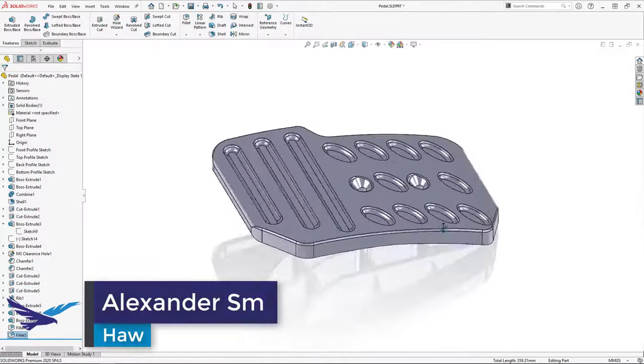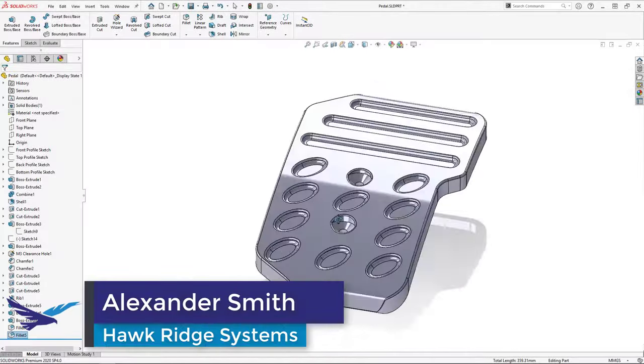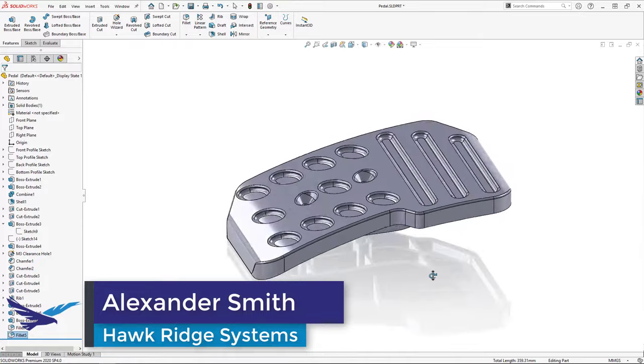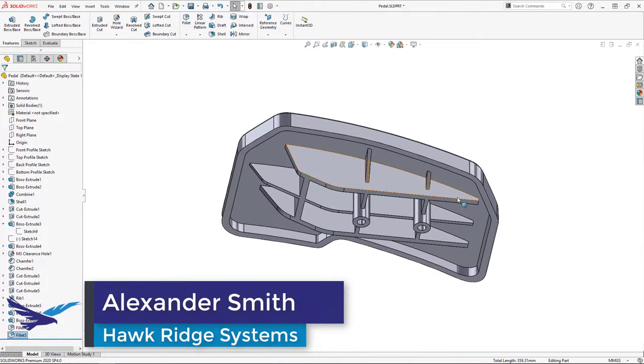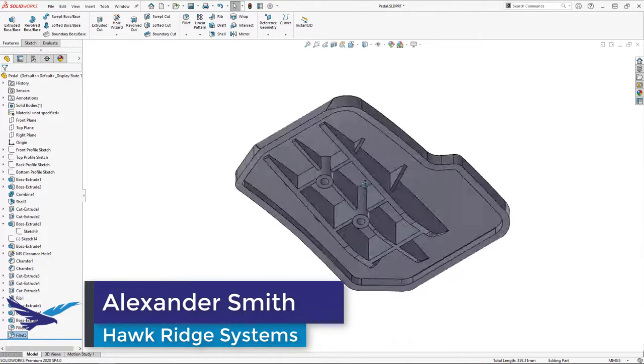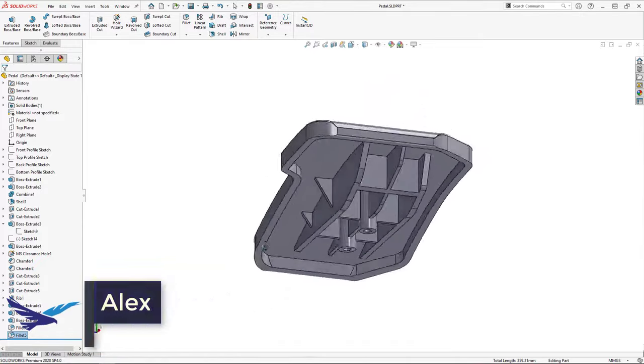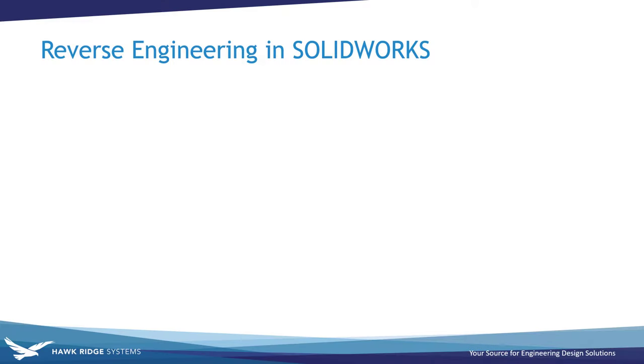Hi, my name is Alexander Smith and I'm an applications engineer here at Hawk Ridge Systems. Today I'm going to show you the process of reverse engineering an object in SOLIDWORKS.